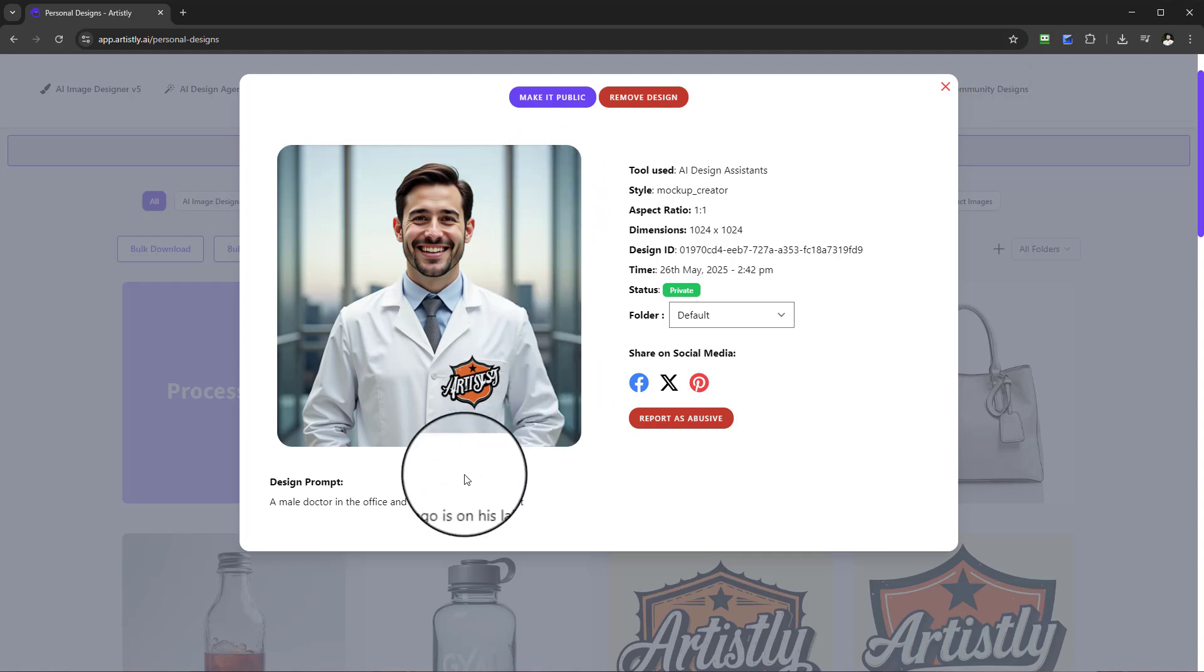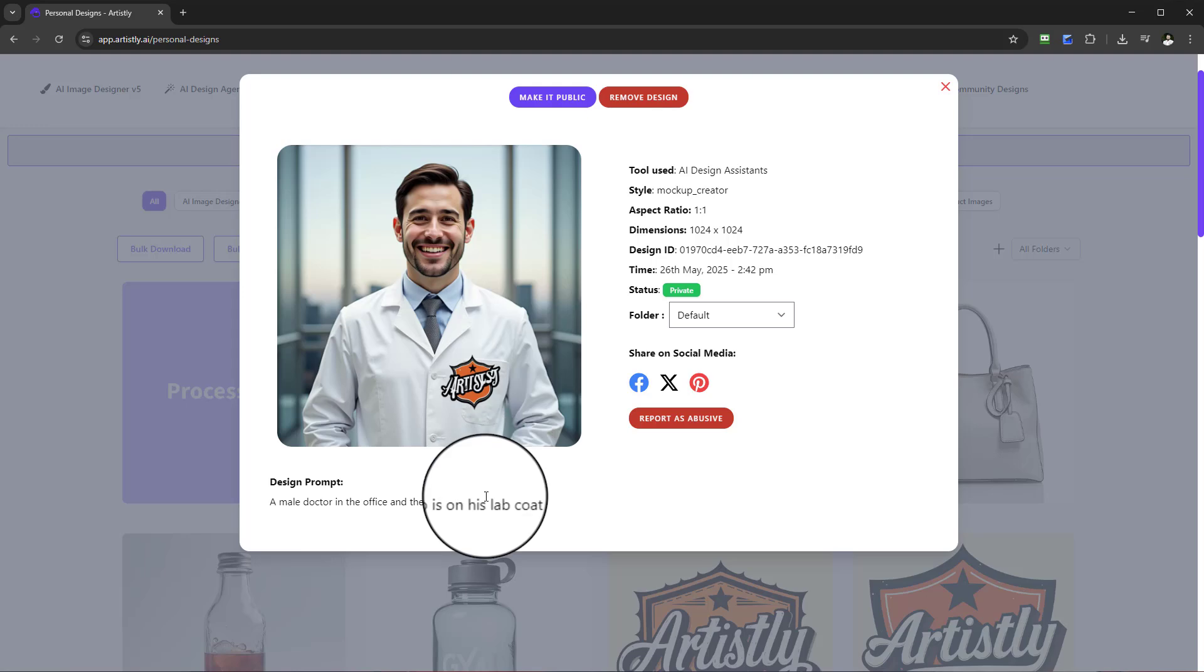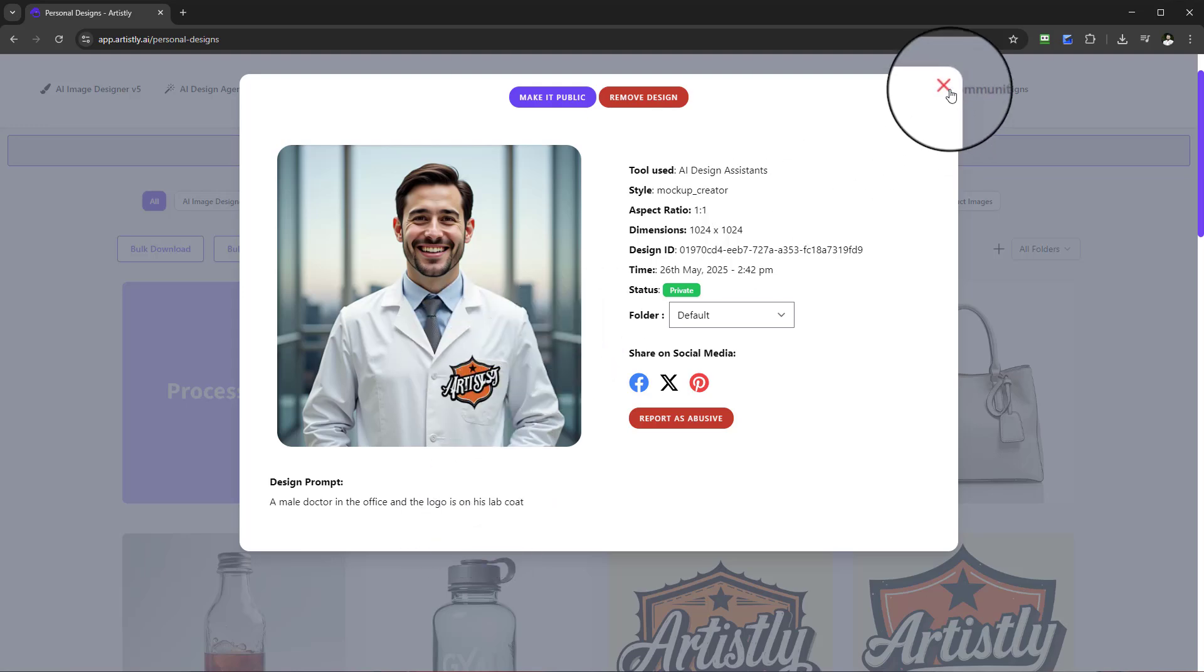There we go. Here we have our gentleman, our doctor, with the logo printed on to his lab coat. Another great example.